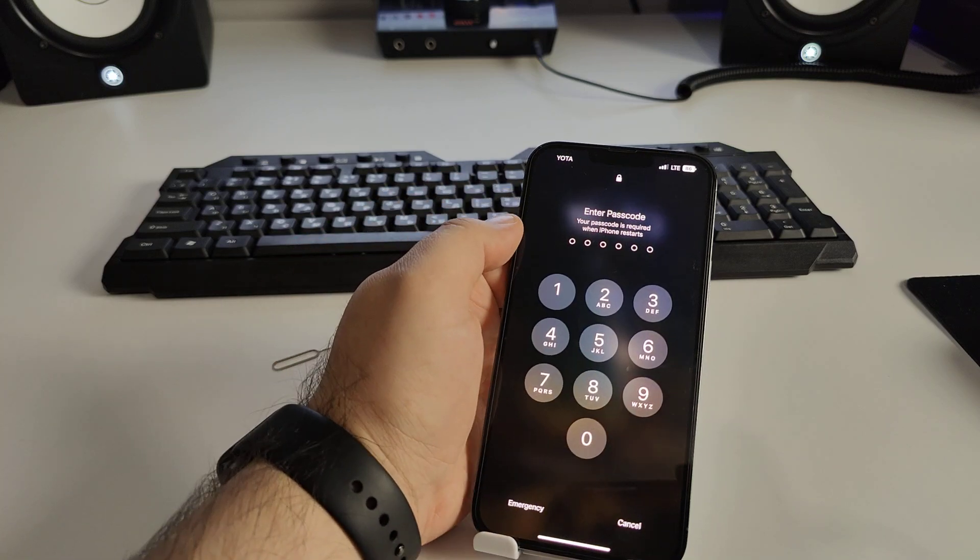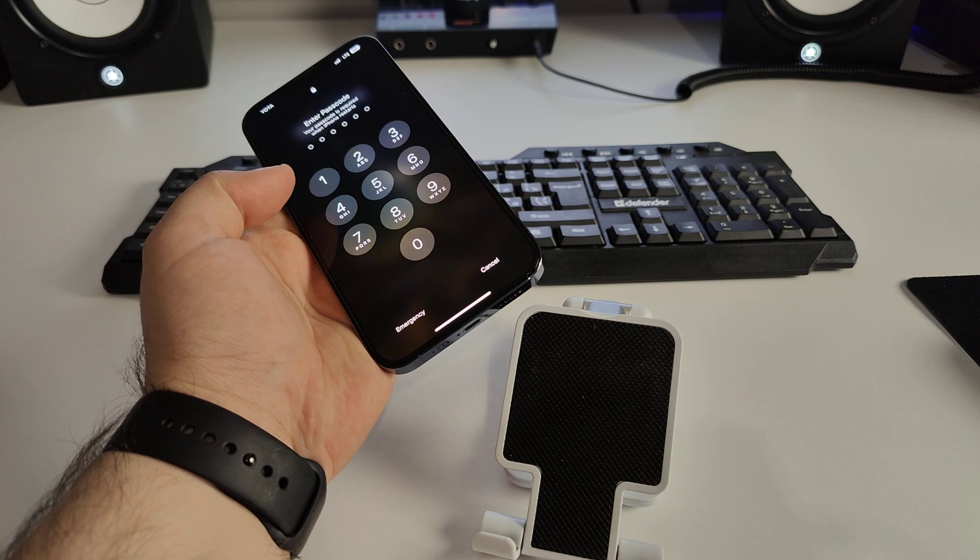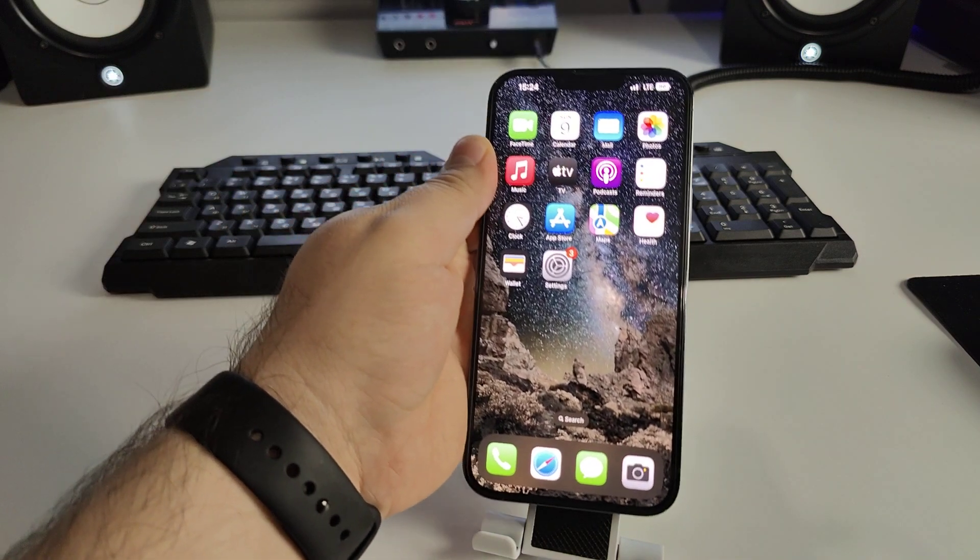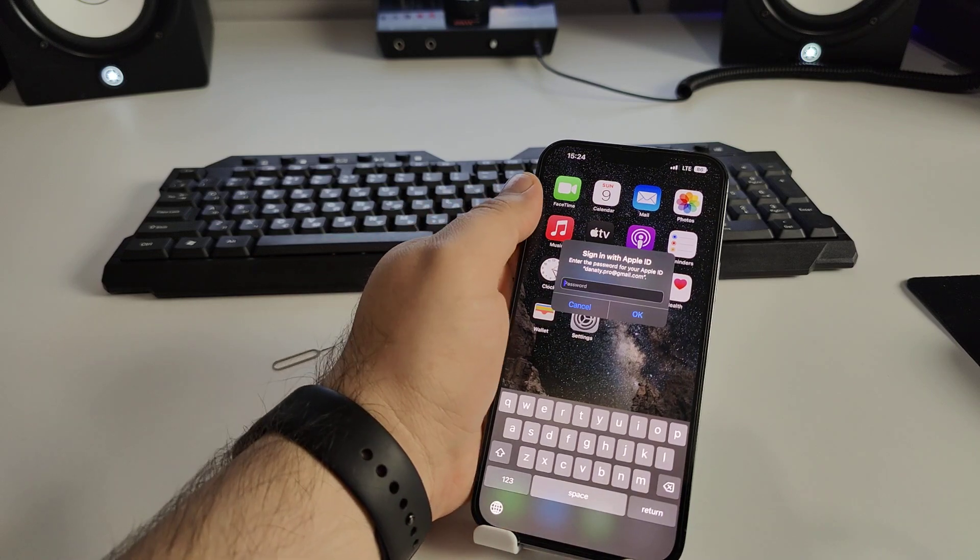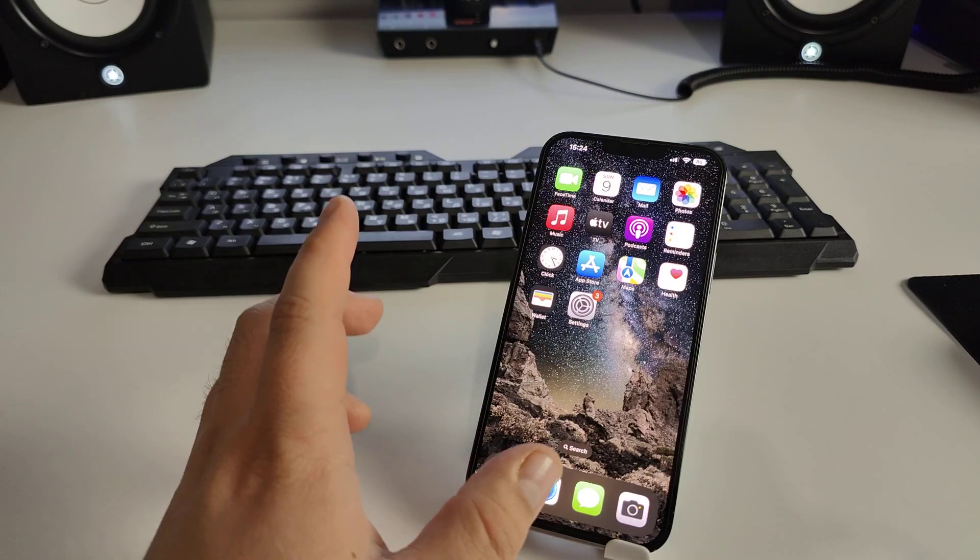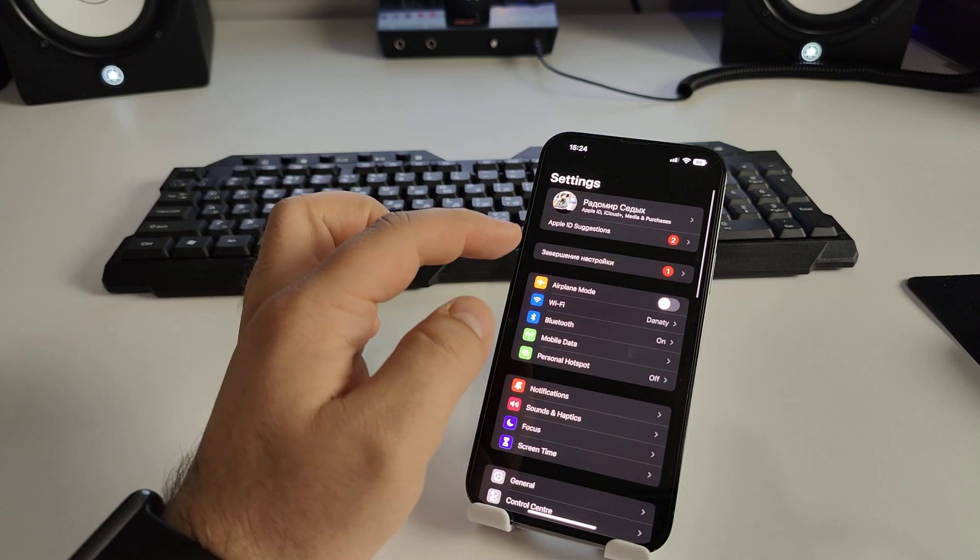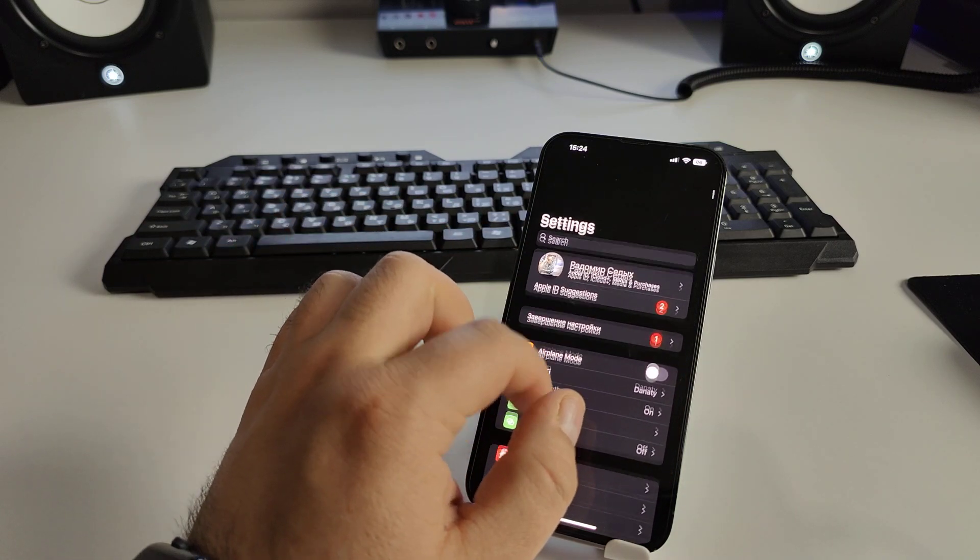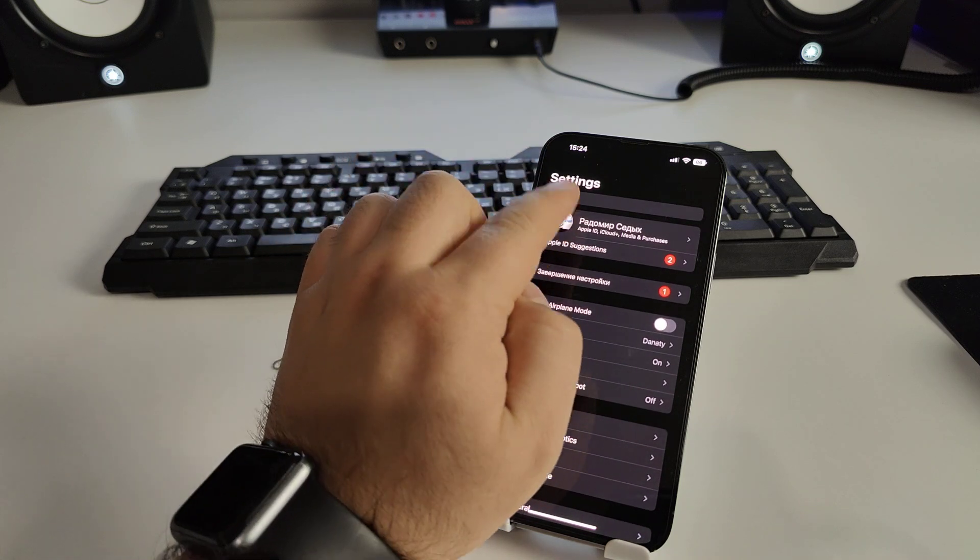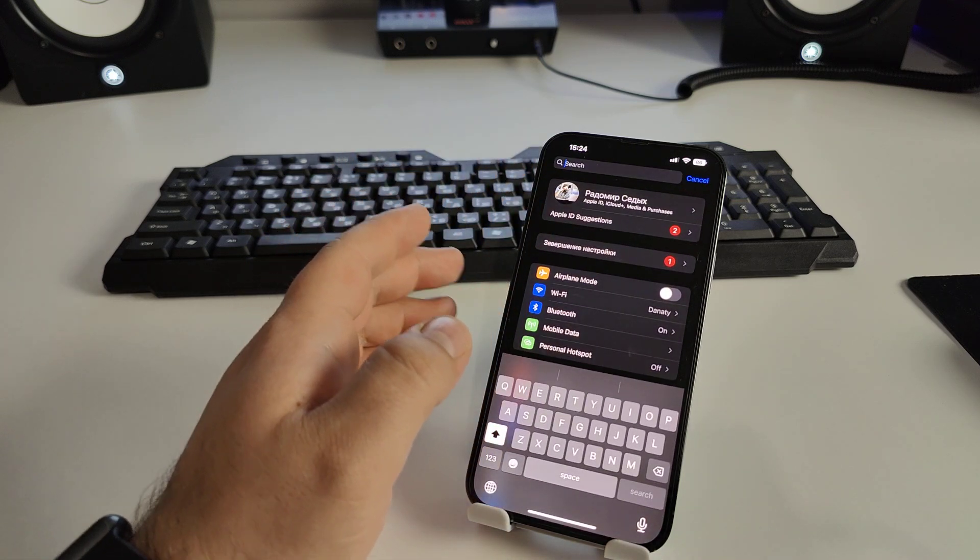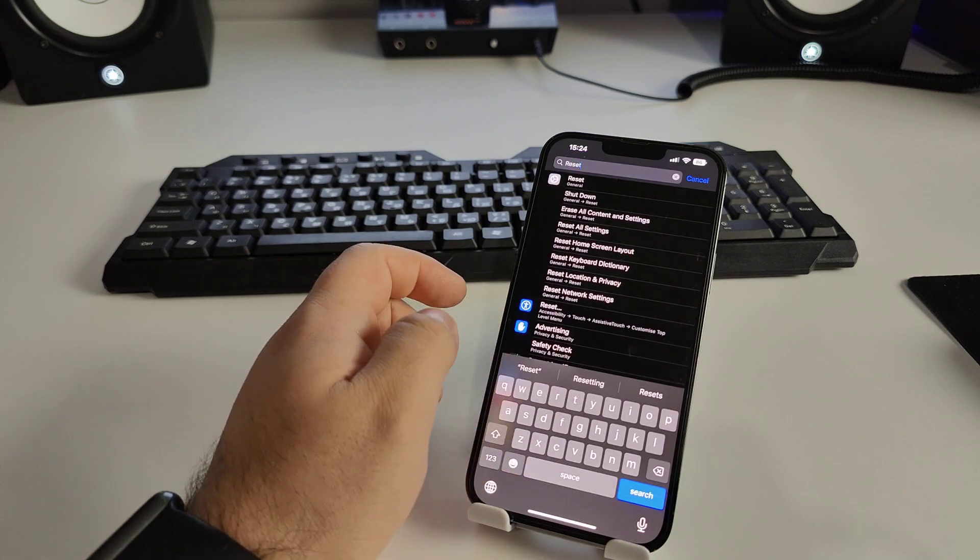Now I'll show you the bonus method how to fix this problem. Enter your passcode for your iPhone. We'll go to Settings.